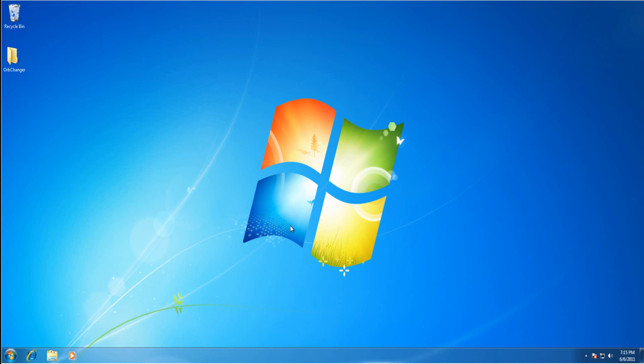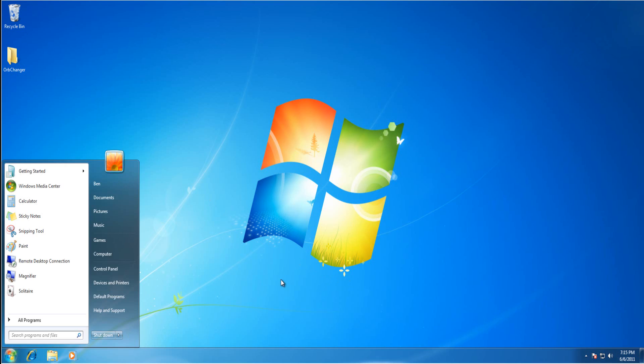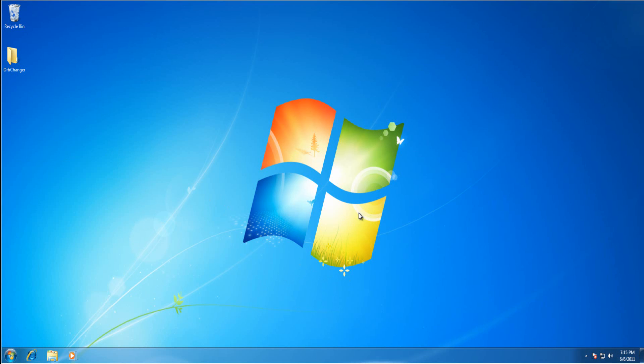Hello and welcome to another video from Tube Tech Help. Today I'm going to be telling you how to change the Windows 7 Start Orb as you can see in the bottom left of the screen.